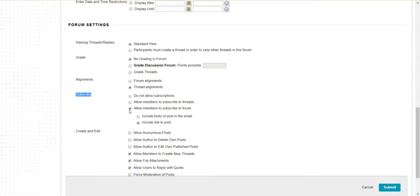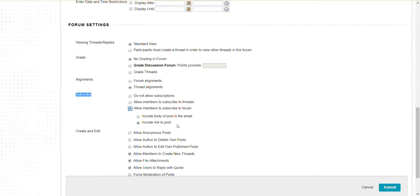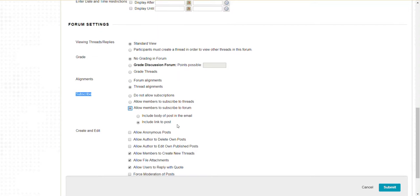Generally, when I turn this on, I allow members to subscribe to the forum and include a link to the post. This alerts the user that there's a new post. They click the link, are brought to Blackboard, prompted to log in, and then taken directly to the thread.